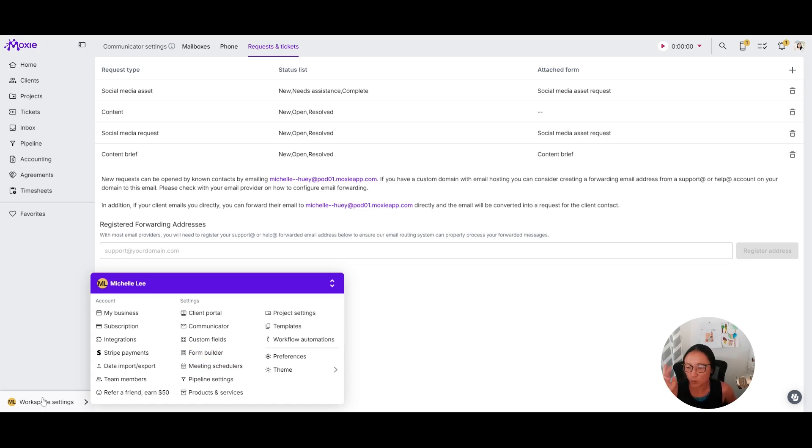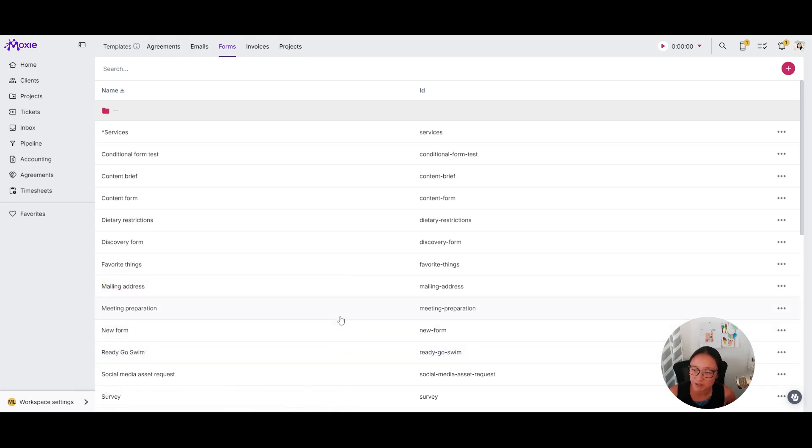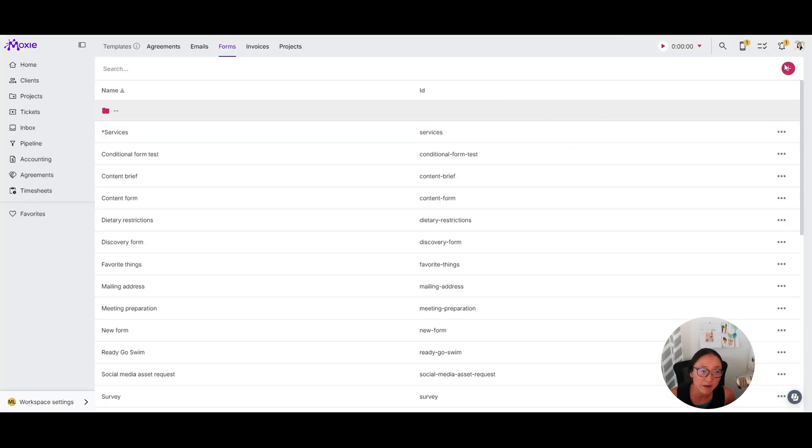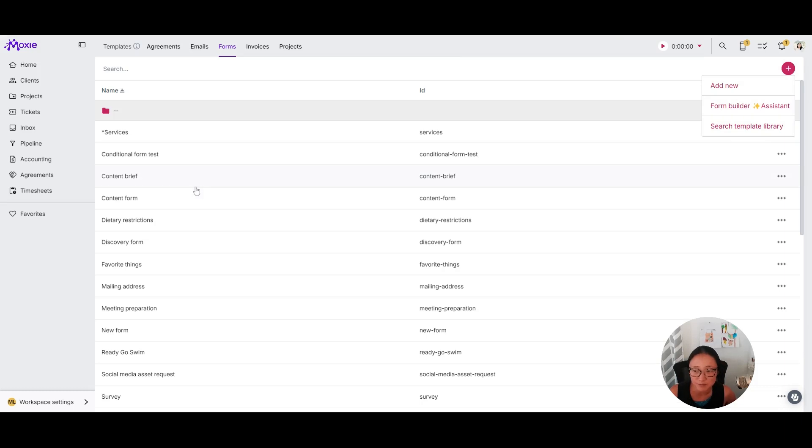Quickly, workspace settings and then form builder. I have created this content brief form. So you create a form by clicking the plus button and you can use our template library. You can start from scratch.